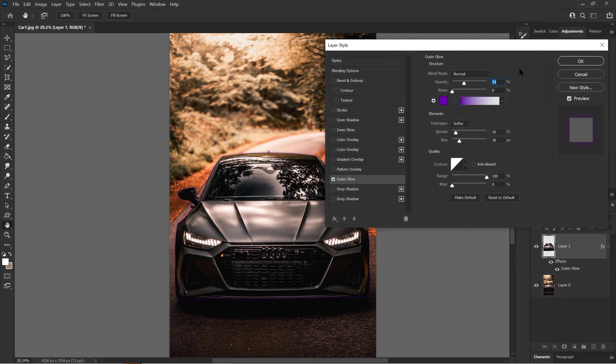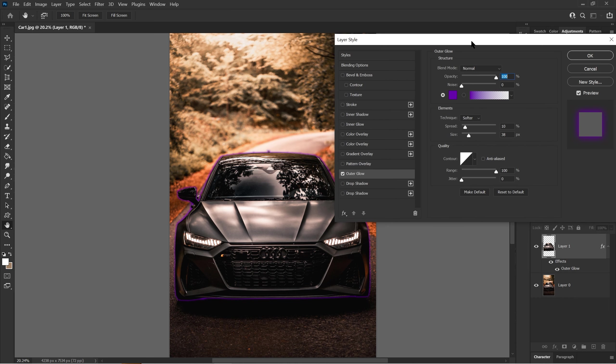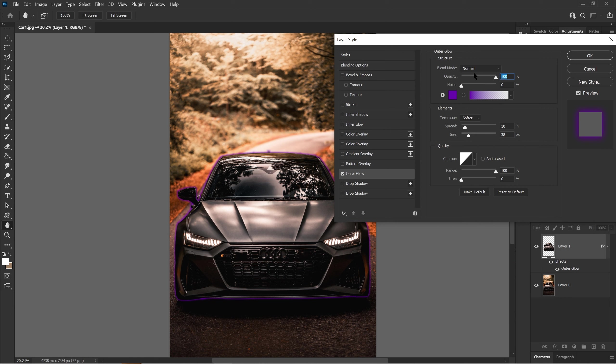With opacity, you can change the outer glow's transparency. You can lower it and it'll disappear, like it's not there at all. Or you can raise it and you'll see the color. You can put it to 100 or something a bit lower, like in the 80s or above.